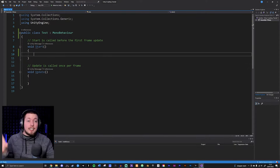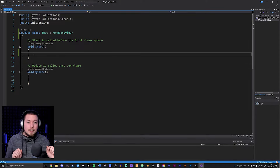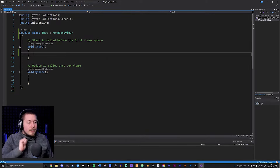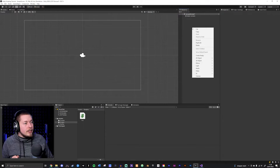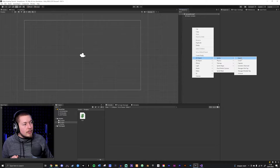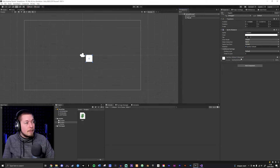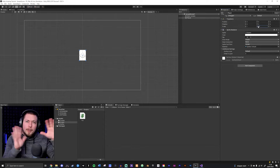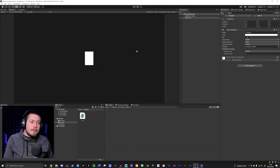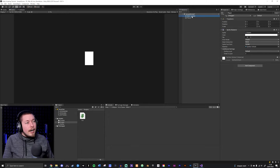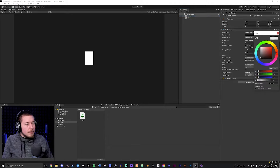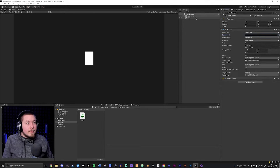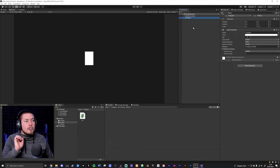Don't worry about understanding everything I'm doing right now — I just want to demonstrate that we can actually do stuff inside Unity using code. I'll go into Unity, create a new 2D Object > Sprite > Square, rename it 'player', right-click Reset to recenter it, and increase the height to 1.5 so we have a bit of height on the player. I also changed the background color to black inside the Main Camera.